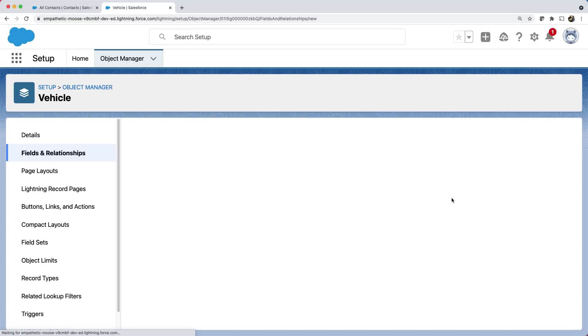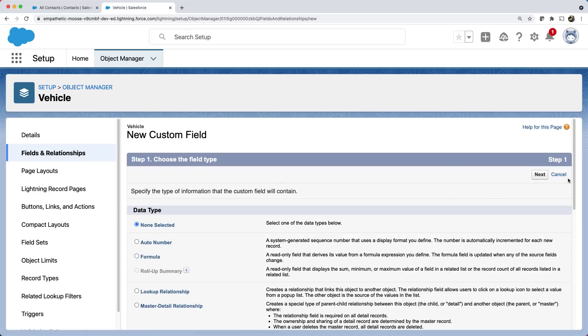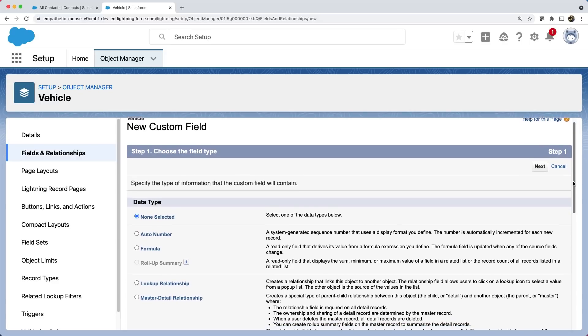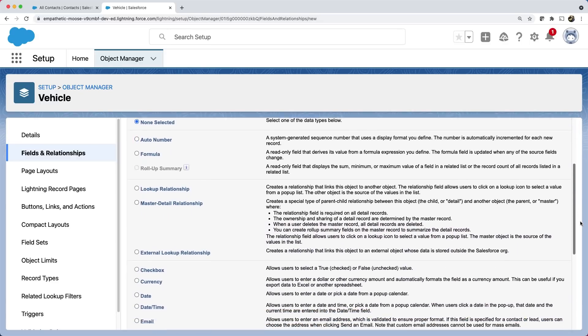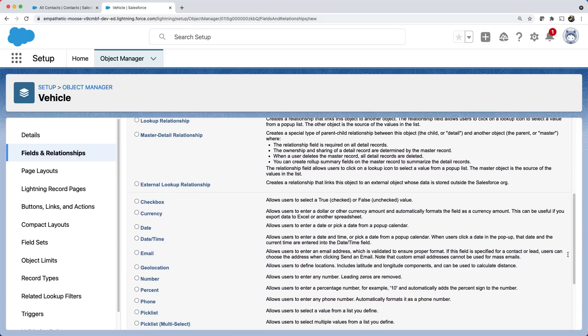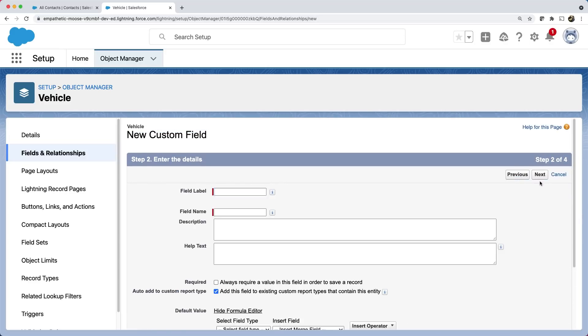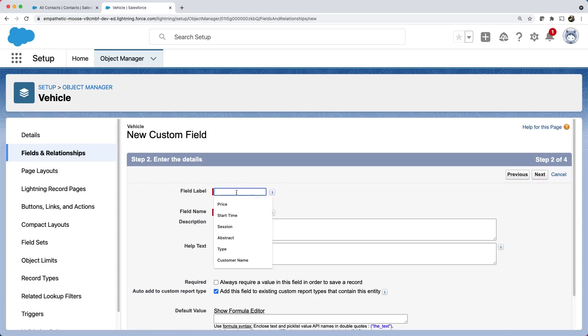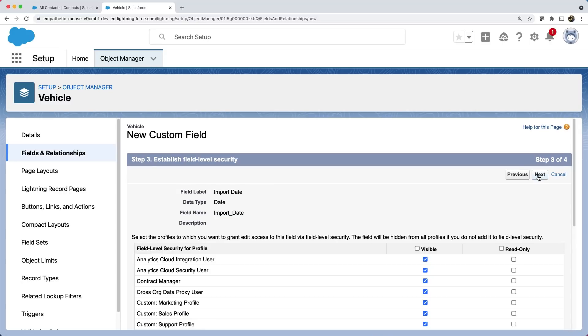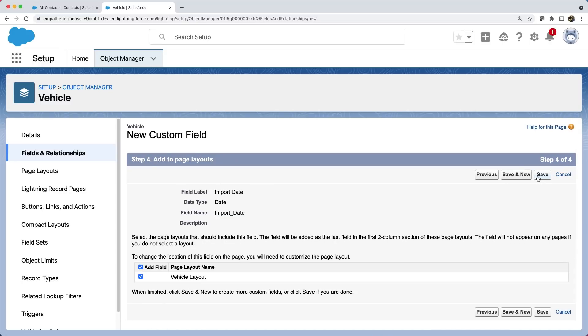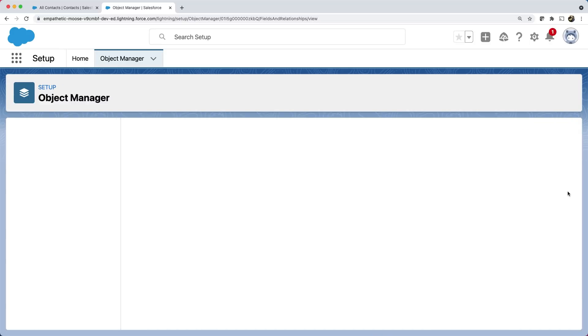Let's keep all other things default and click save and new. Similarly, you can add more fields with different data types like pick list, email, geolocation, etc. Let's add one more field for import date, which can be a date field. We can keep the rest of the things default and save. You can see all our fields created.